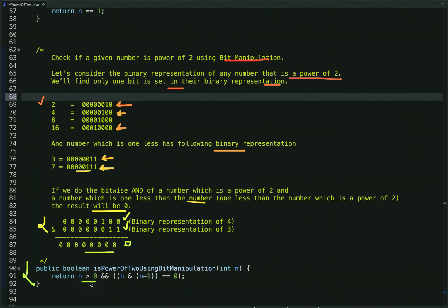The first condition: if the value of n is less than or equal to 0, then it is definitely not a power of 2, so the first condition is n greater than 0. The second condition is the bitwise AND of the given input number and one less than the given input number. If the bitwise AND of these two numbers is 0, then it is a power of 2; else it is not a power of 2.